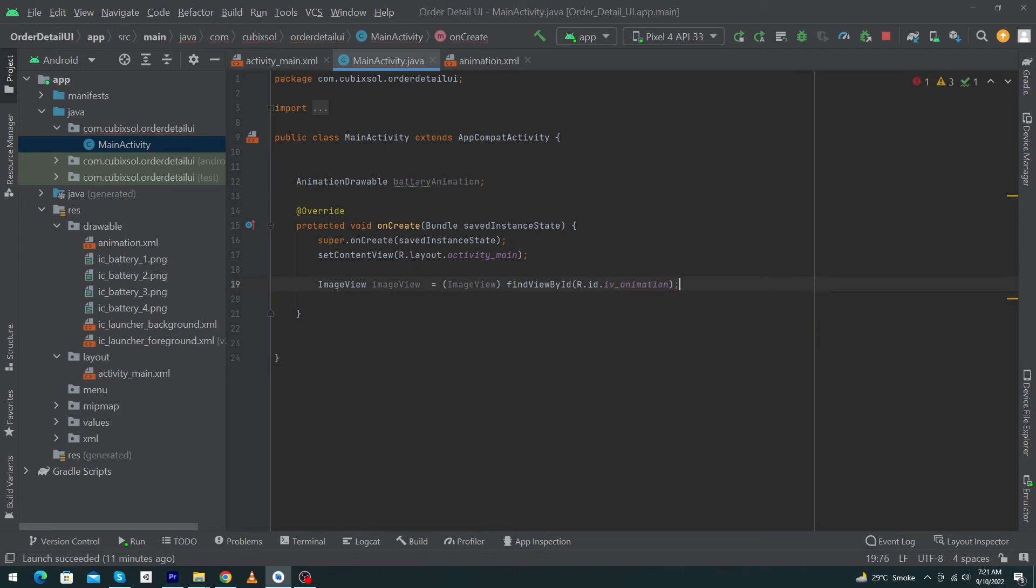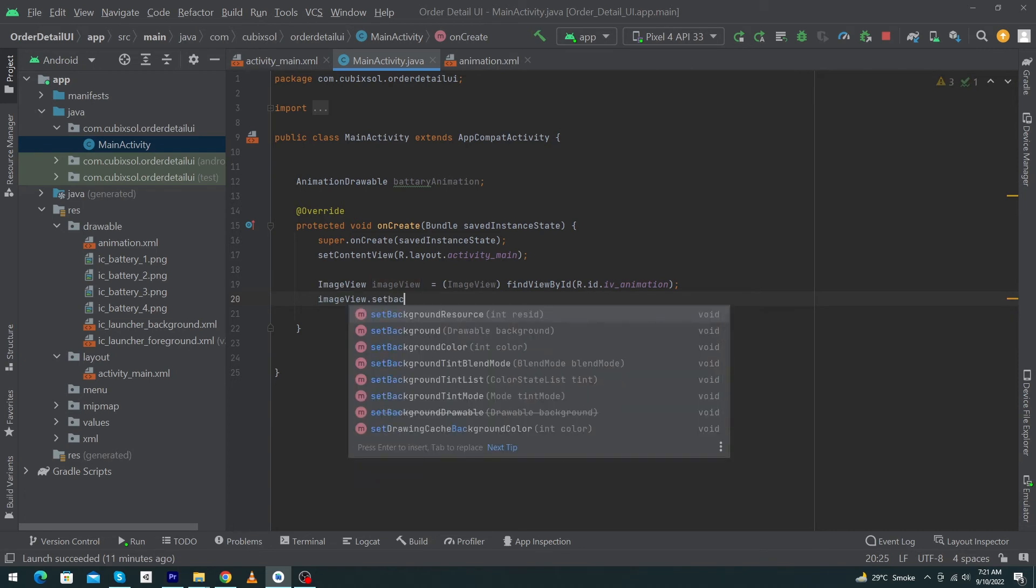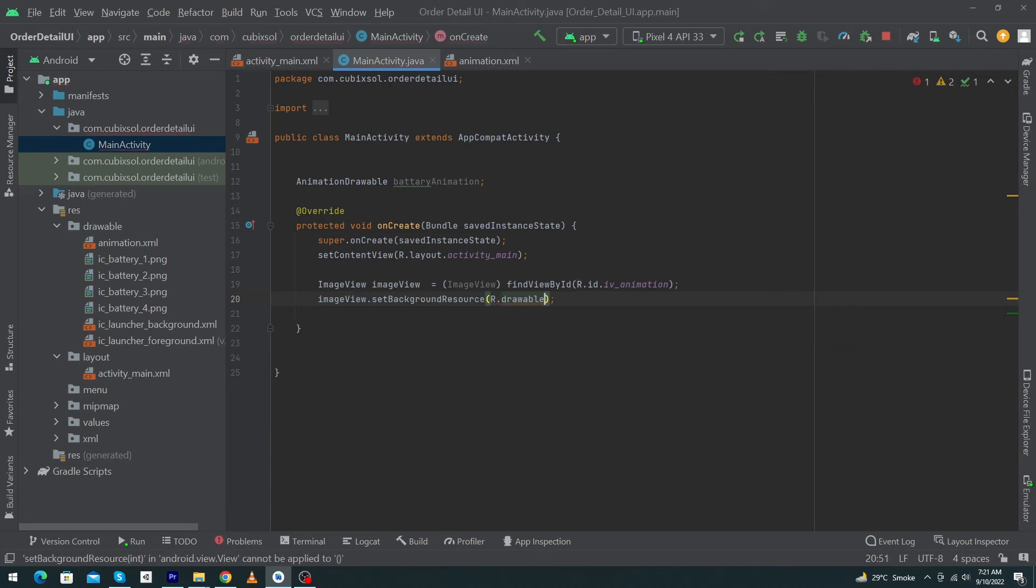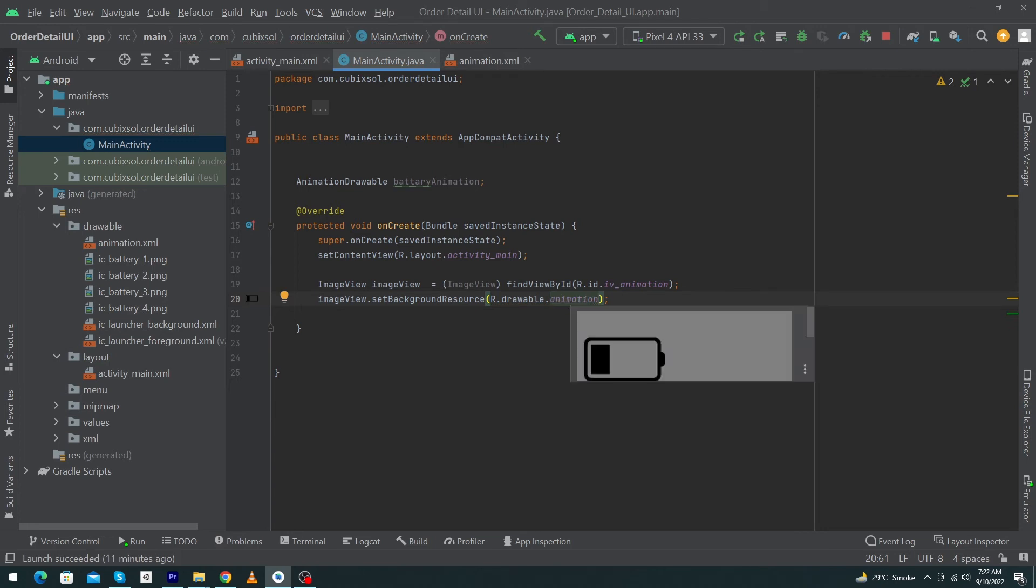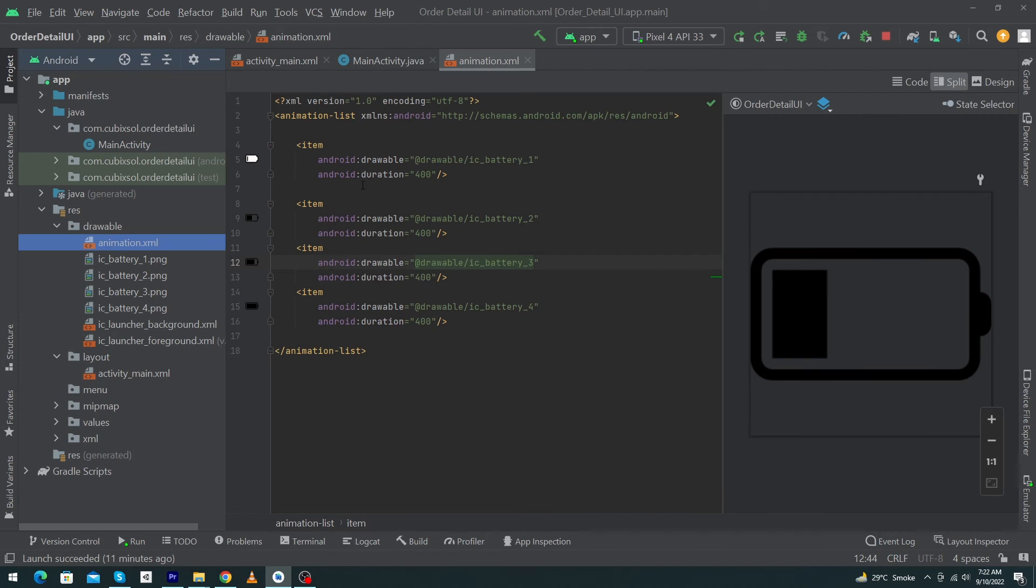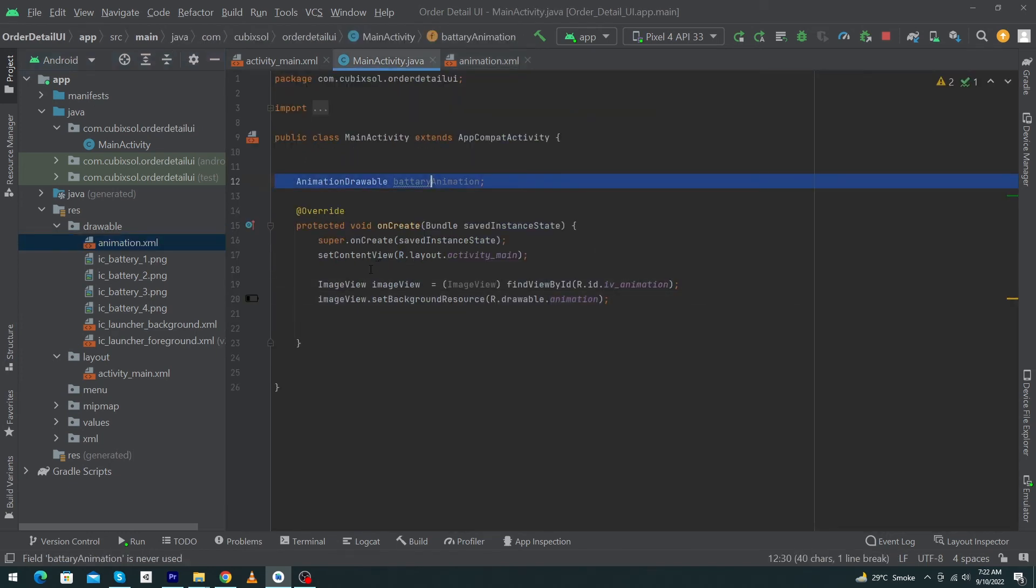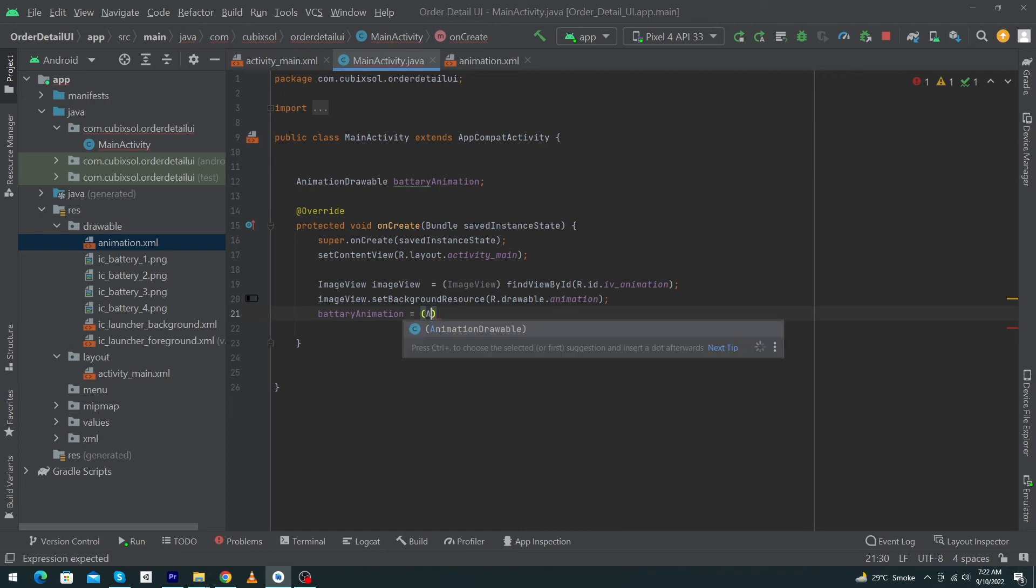Next, you have to type here imageView.setBackgroundResource R.drawable.animation. Basically, this is the file name that we have created inside our drawable folder, animation.xml. Next, you have to type here your this object name batteryAnimation is equal to, also type cast this, and type here your ImageView object name.getBackground semicolon.